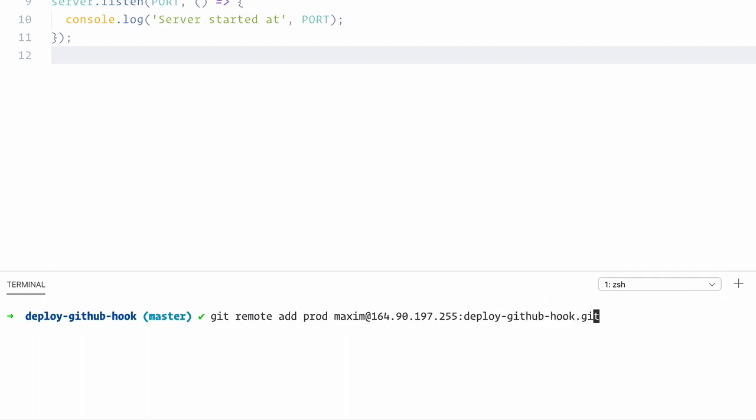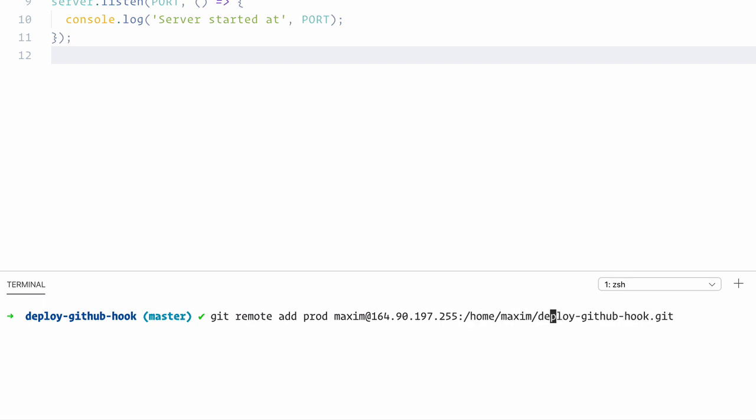And like this, I'm using a relative path here, but you can also use an absolute path starting with the forward slash. Like this would work as well. But because we're in the home folder already, I'm going to make use of the relative path.